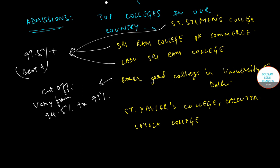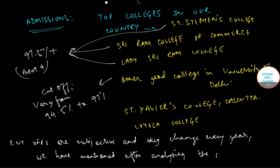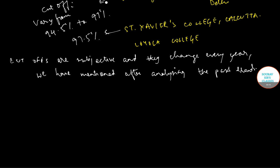These cut-offs are subjective and they change every year. We have mentioned these after analyzing the past trends. For colleges like St. Xavier's also, you would need a minimum of around 97.5%. So the competition to get into these colleges is very high.